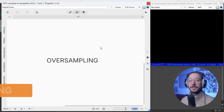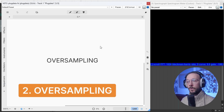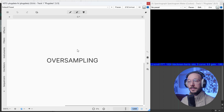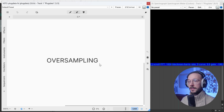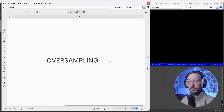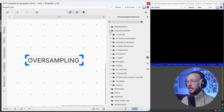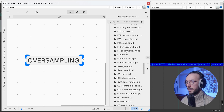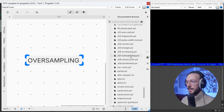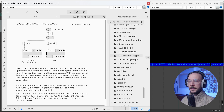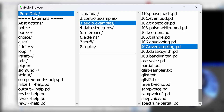The second technique is called oversampling, and it involves sampling the audio signal at a significantly higher sampling rate than the Nyquist rate. The main downside is that it is more CPU-consuming. This technique won't be covered in this video as it's an advanced topic, but if you're curious you can enter the documentation browser, scroll down, and find the example j07 oversampling — you can double-click, read through the documentation file, and take a listen to the audio examples.